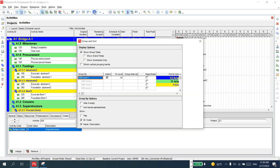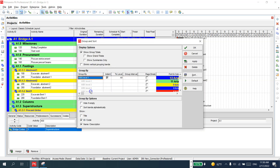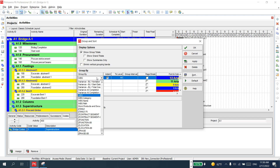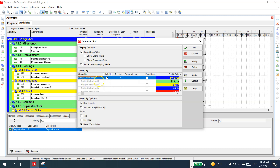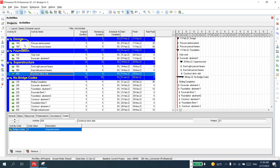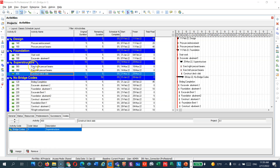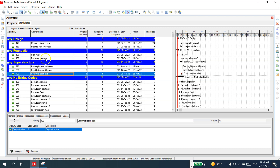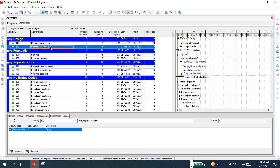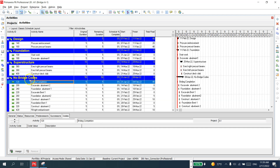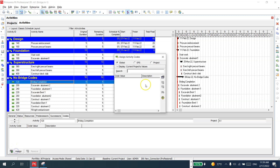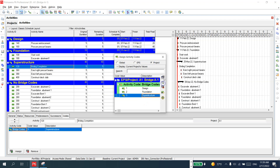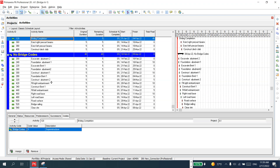Now I'd like to use Group and Sort. I'll choose my codes — Bridge Code — and apply at all levels. You can see I've organized my schedule by activity codes. This is a flexible way to ignore the WBS and filter your activities by the codes you like. For any activity without a code assigned, you can go to Bridge Completion, set it to the project, and assign Superstructure — and it moves to the correct group.